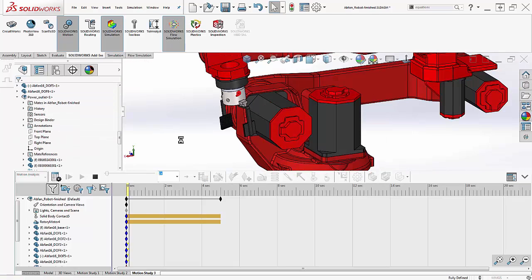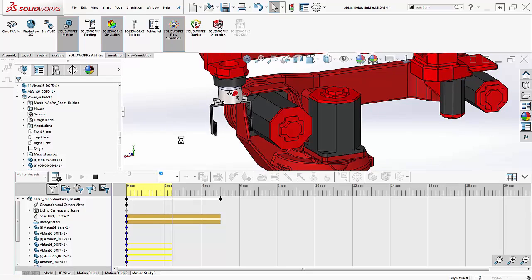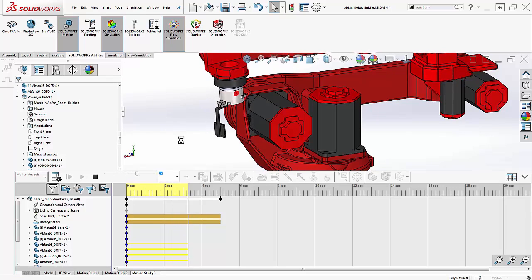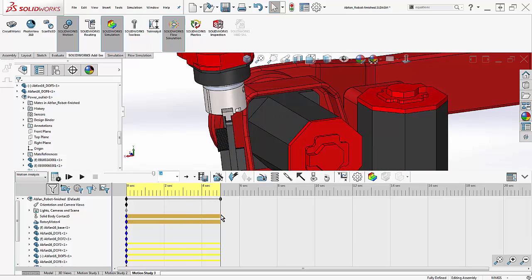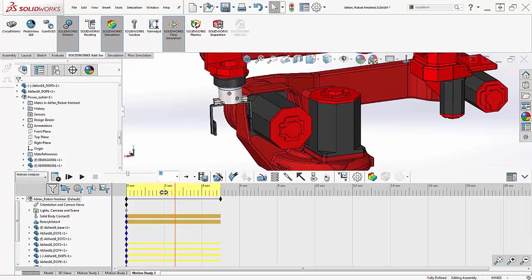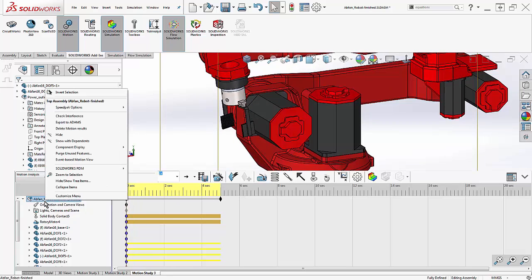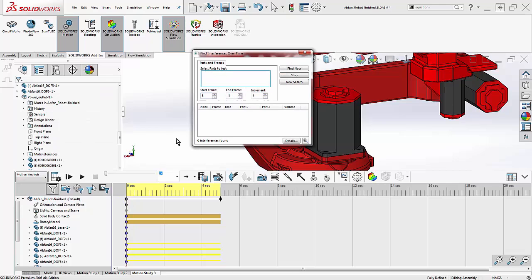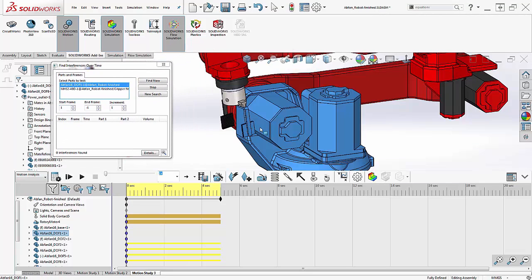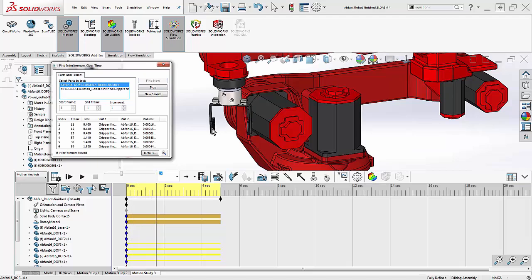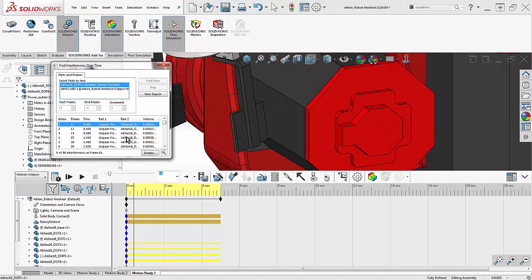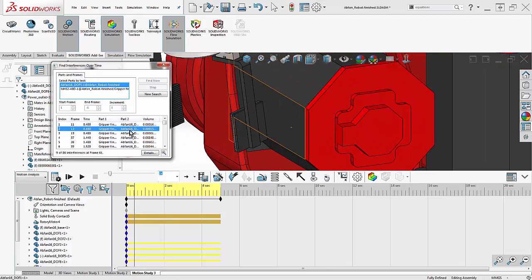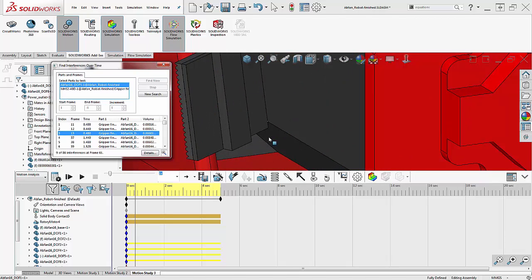Let's see the calculation. The gripper appears to bounce off the base, but then it obviously starts interfering later on. In case we didn't notice this, there is an interference check supplied with the study. We have to select which components we want to check interference between. We can select more than two. Clicking Find Now begins searching the animation for any interference, and I see that the first instance occurs here. The interfering pieces are highlighted red, and in this case the interference is very small.